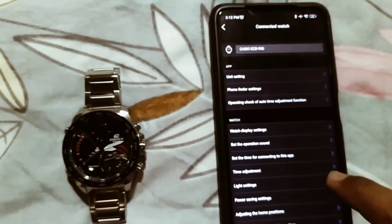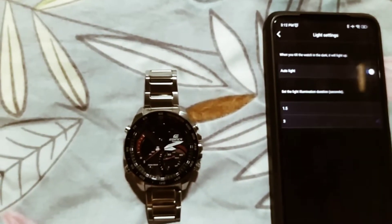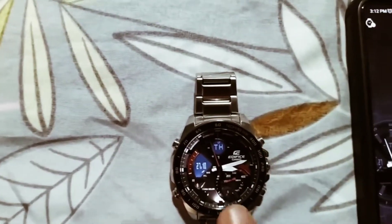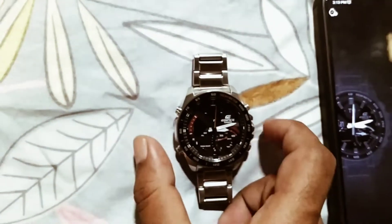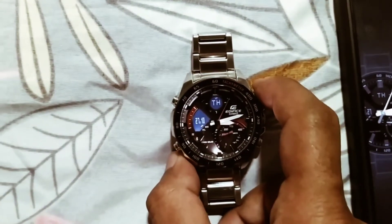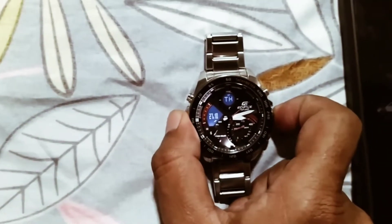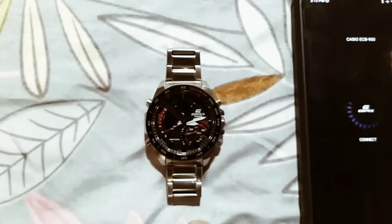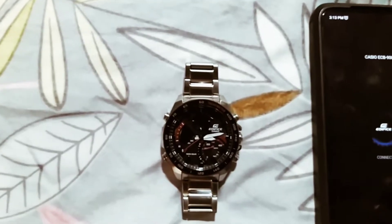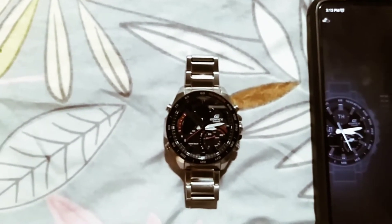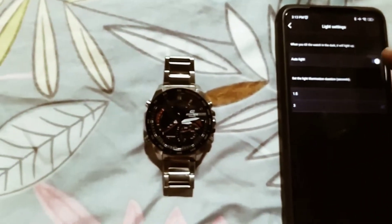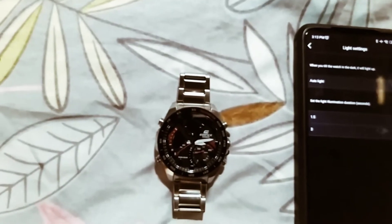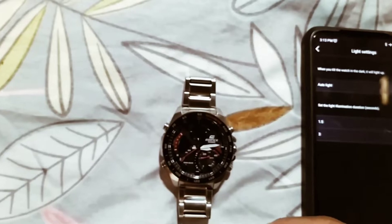The first option is light settings — auto light settings. If you have a key, you can use the light button. You can disconnect the light button. You can use the LED button. The first option is to use the sensor. If you have a sensor, you can use the sensor. If you have an auto light, you can use the auto light with the sensor.